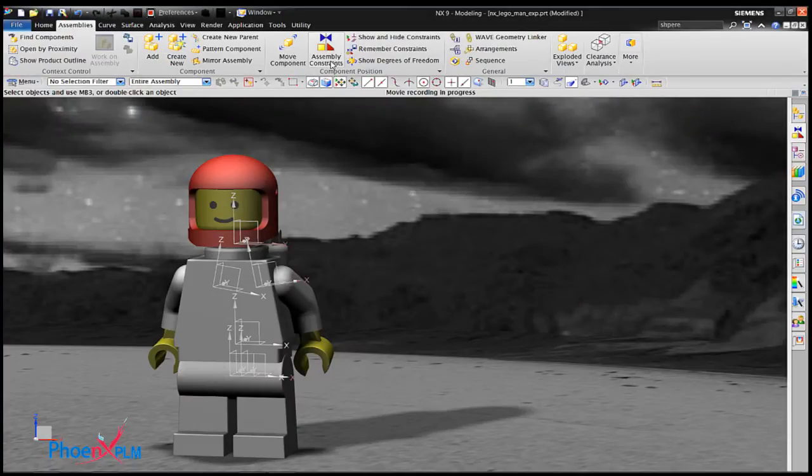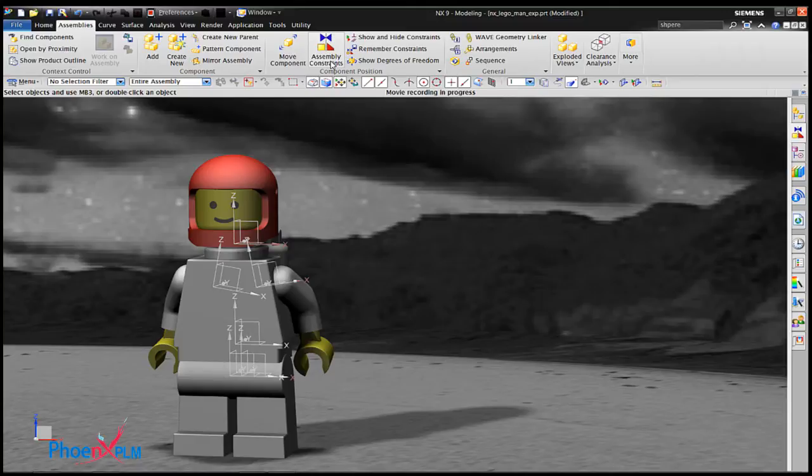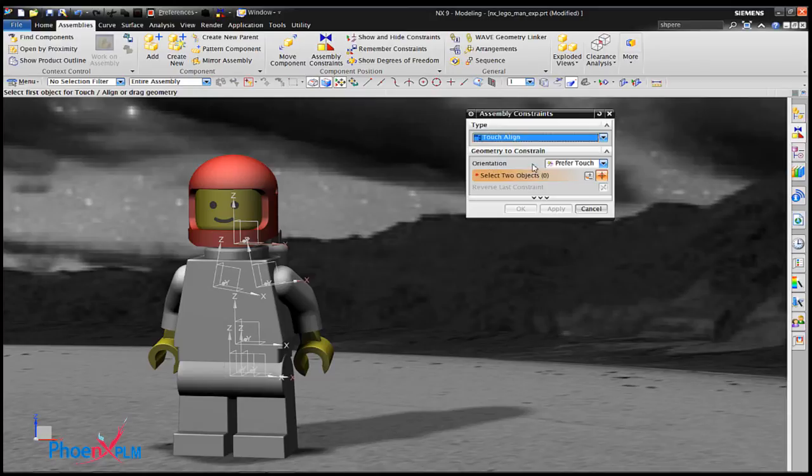In this case we are animating an assembly by modifying the assembly constraint expression values. Add the constraints as you would for any assembly.